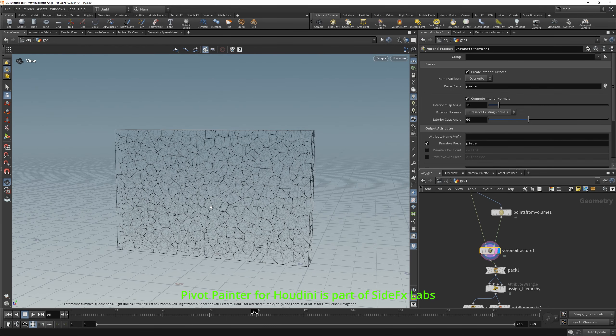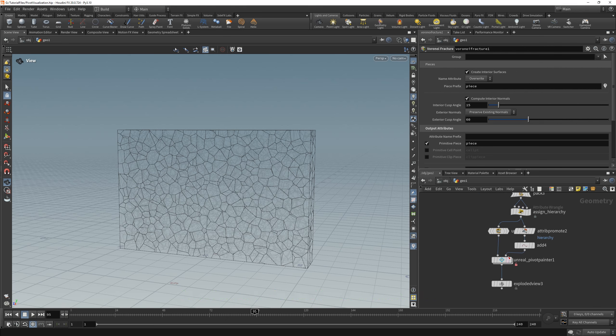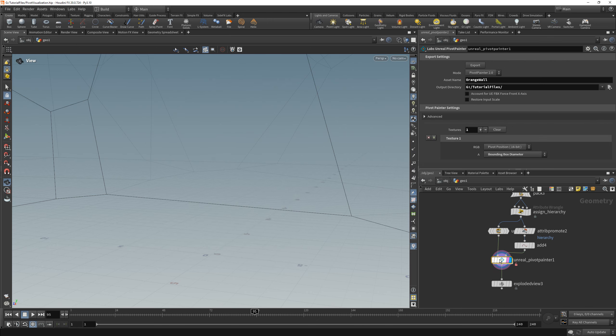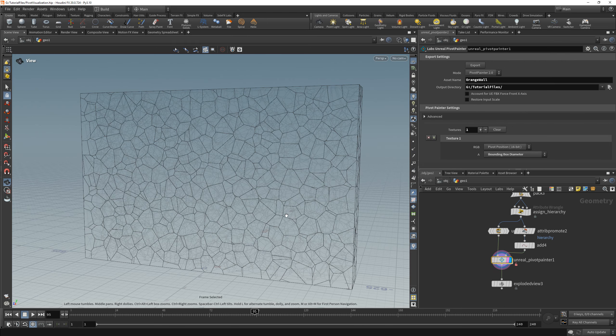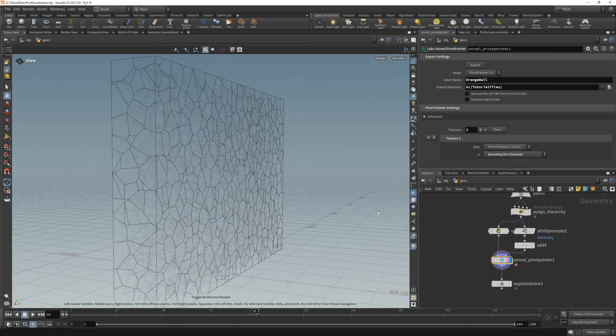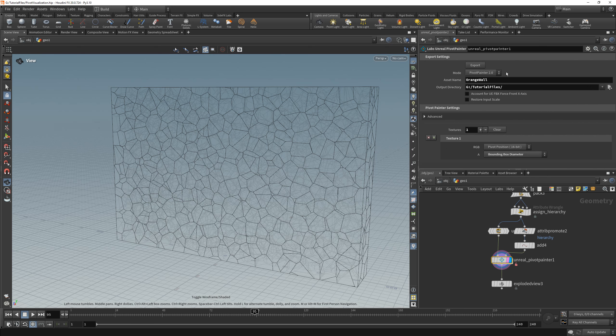In Houdini I made a very simple setup with the usage of Voronoi fracture. The reason for that is that I wanted the chunks to be possibly uniform.